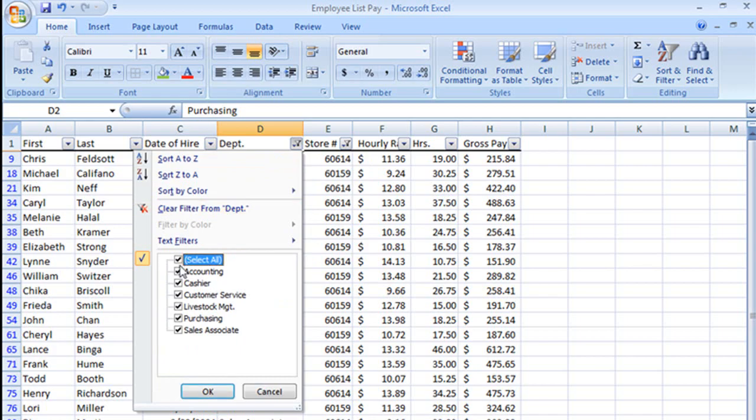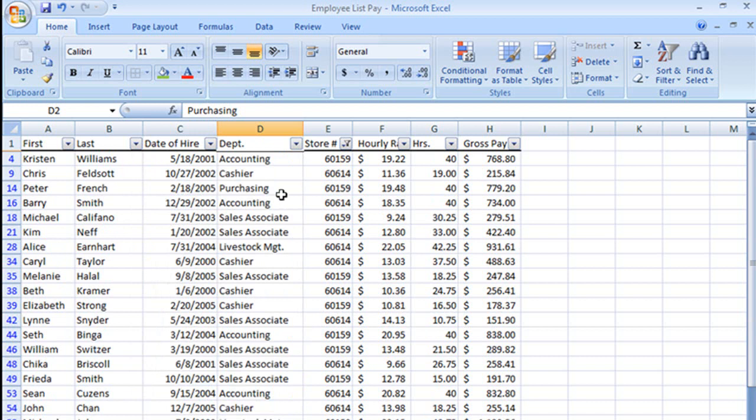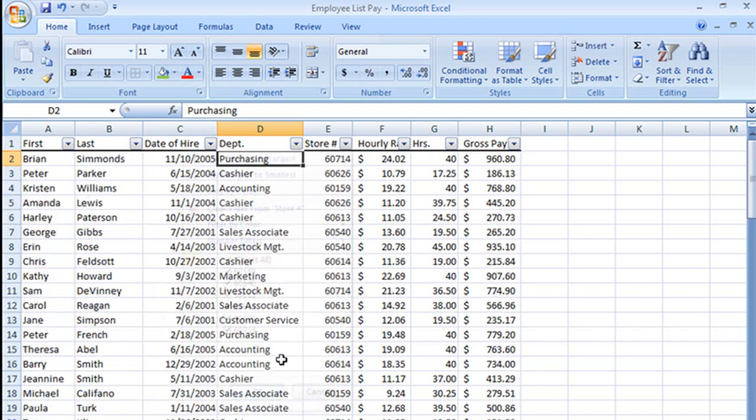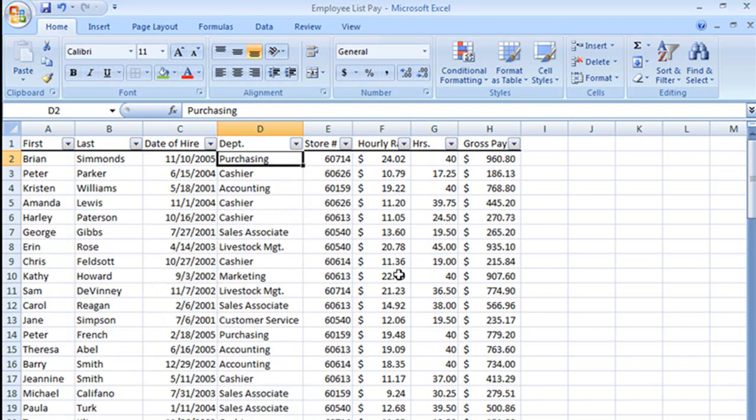What I wanted was to see the cashiers for 60159 and the sales associates for 60614. To do that, we need to create an additional criteria range and use our advanced filter. Let's go ahead and do that.